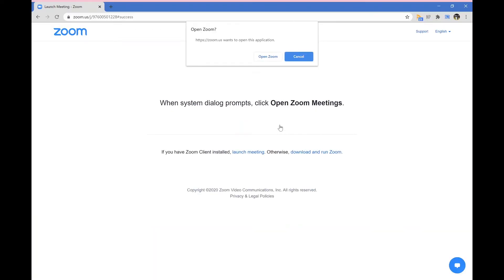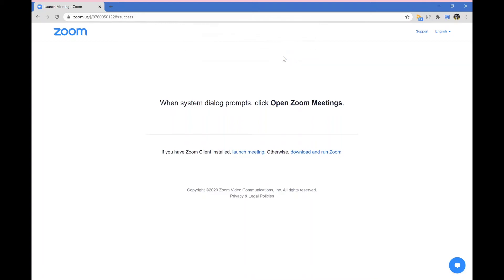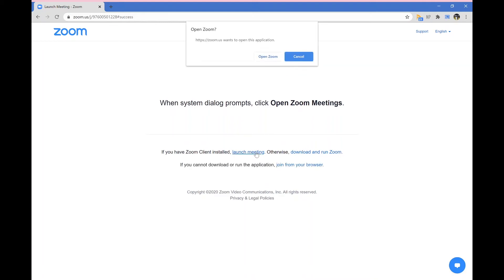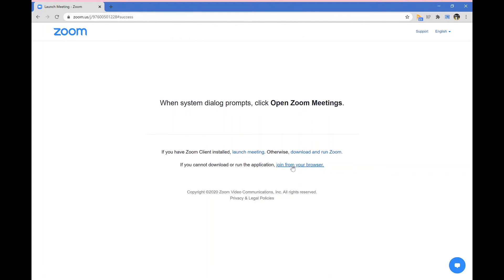You will get a prompt to open Zoom if you have Zoom downloaded onto your computer. In some cases, your computer may not redirect you to your Zoom app. So when you click open Zoom, nothing happens. So to negate this, you can then press launch meeting and then you can click join from your browser.